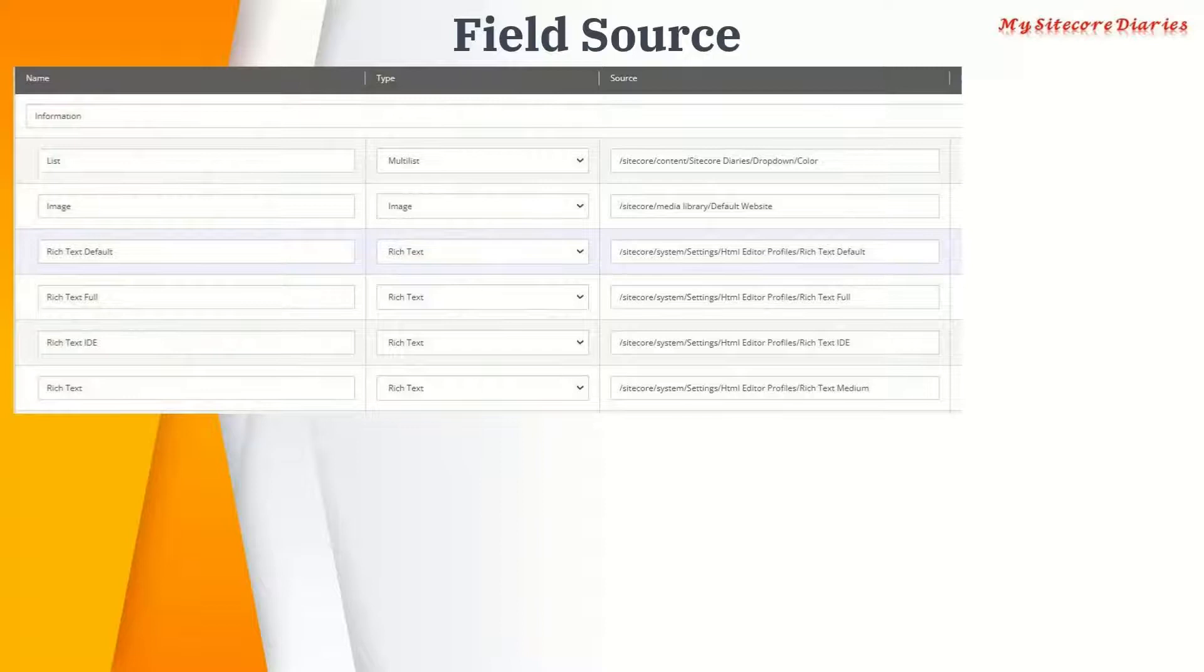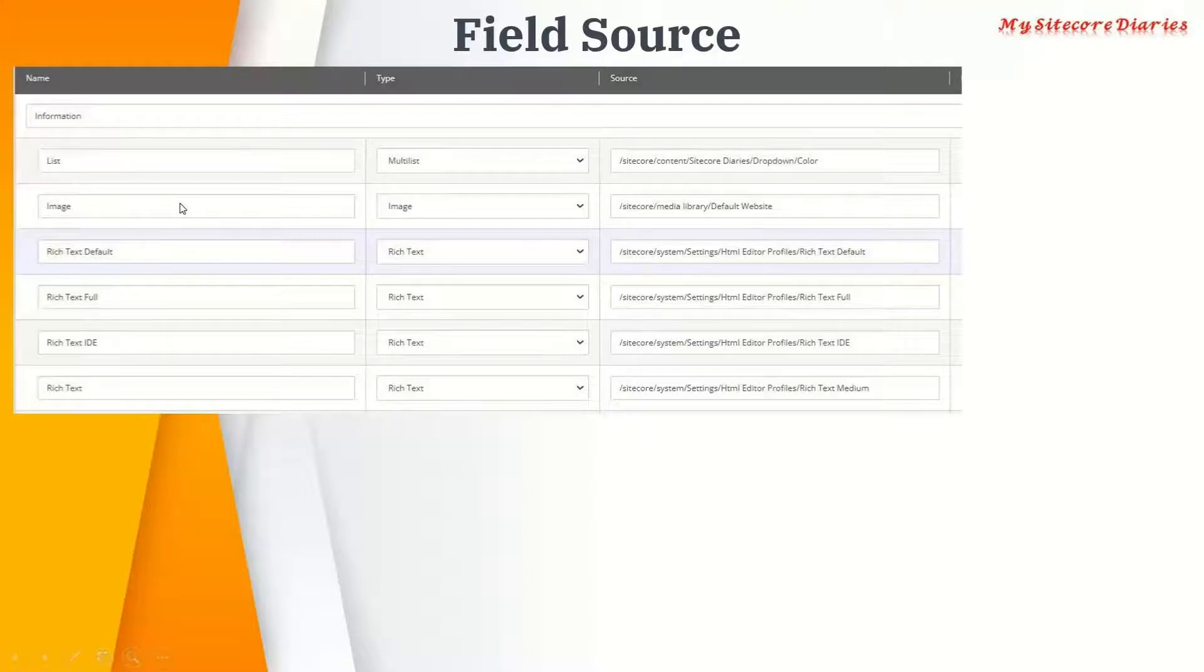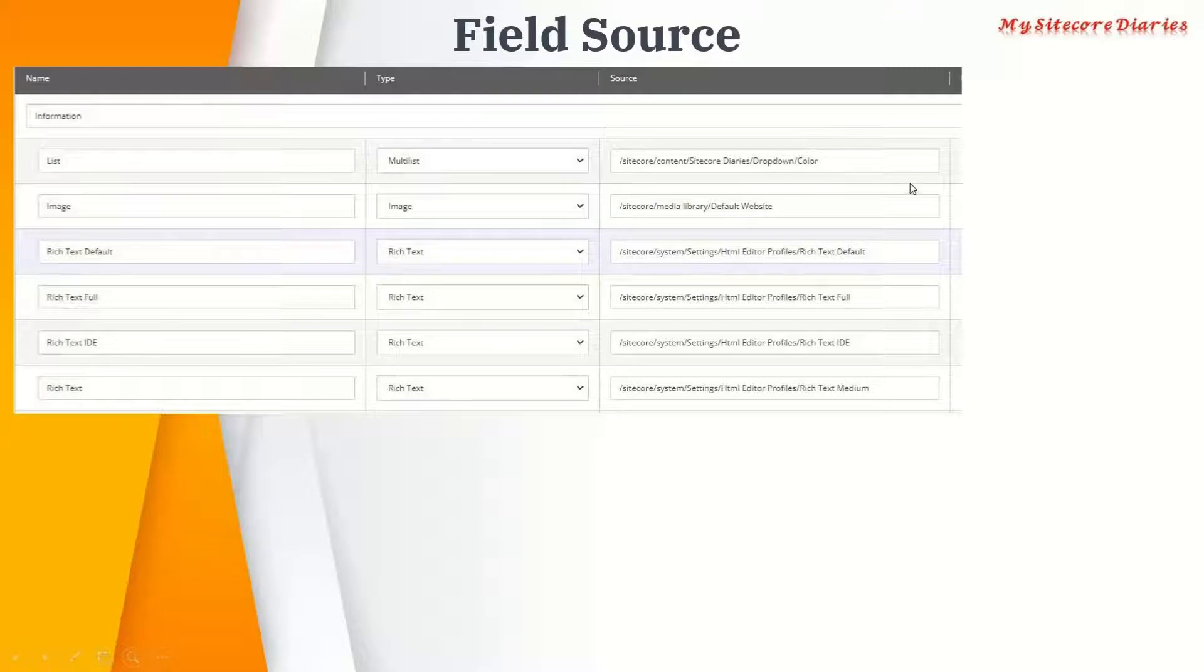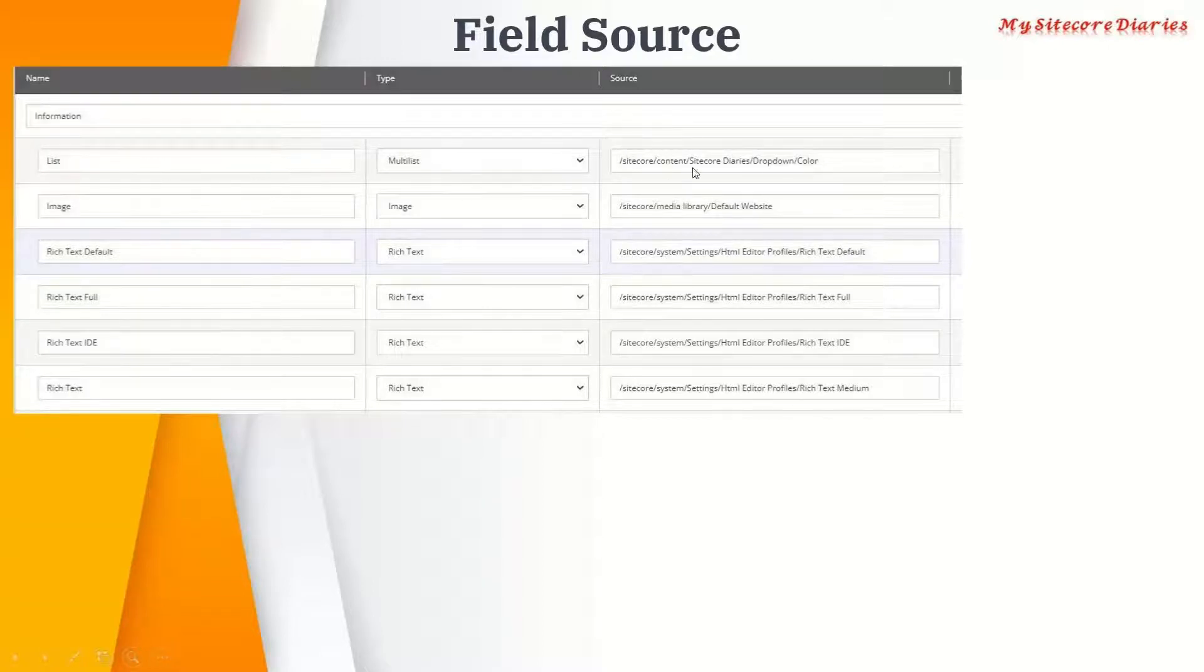I've taken this template where I used a list, image, and rich text. If you see the list, I've used a multilist here and given some path. This is the content tree path. In the color field you have a list of colors.